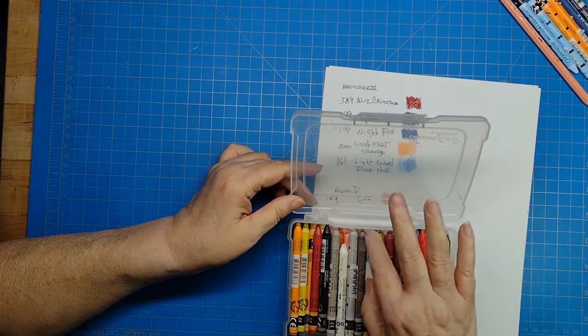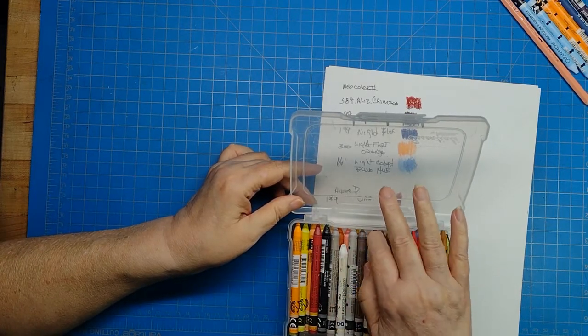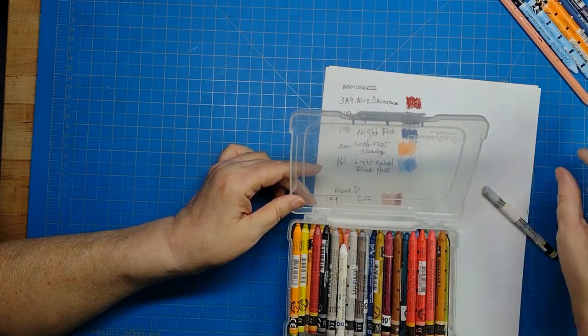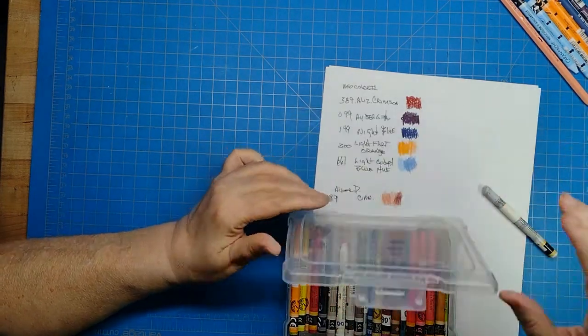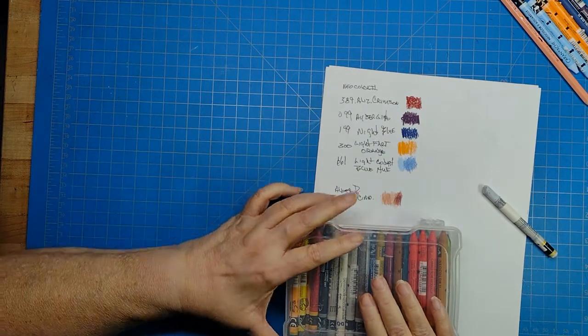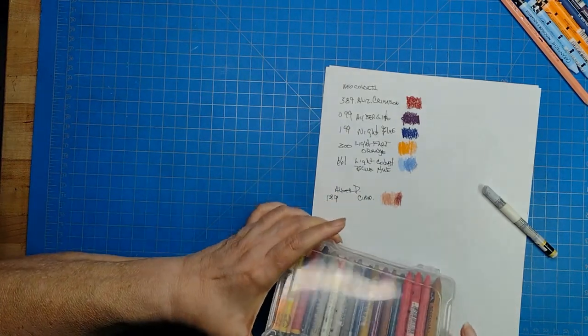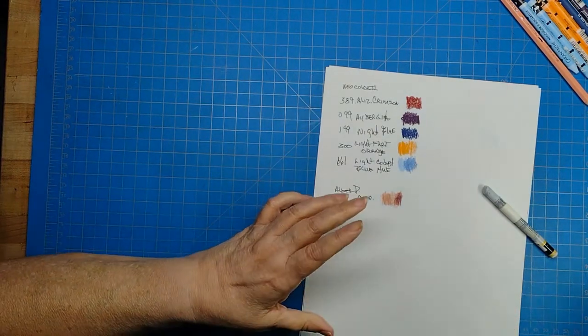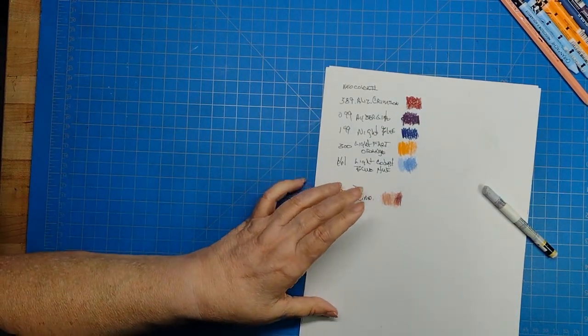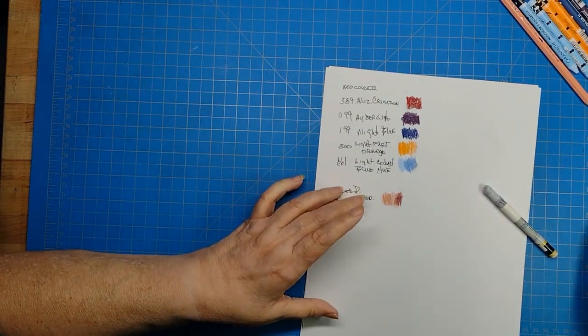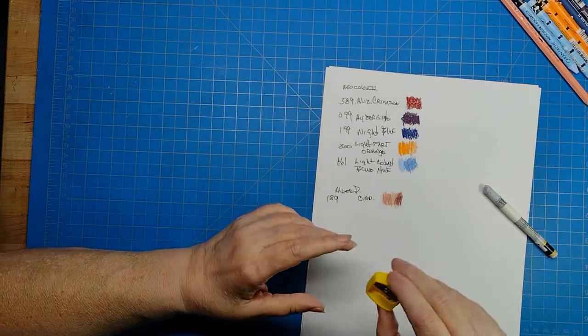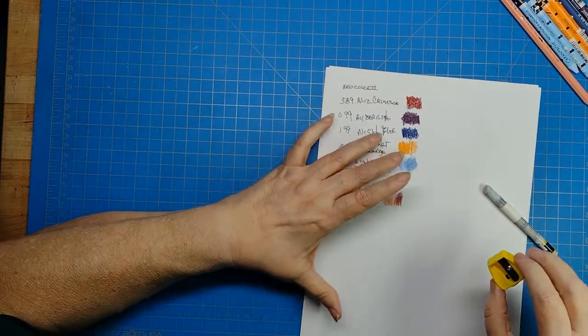But let's take a really unsharpened Neocolor that would be nice to have a point on and see how this works.